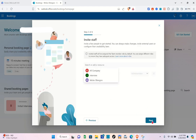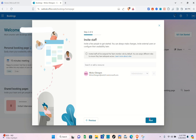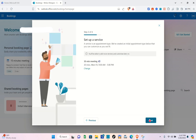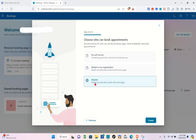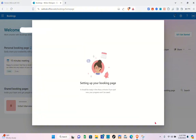Here you have to add a resource. I'm not adding anyone here, but you can add yourself. Click Next, then Next again. Make sure to select 'Anyone' so people can book with a public self-service page, then click Create.